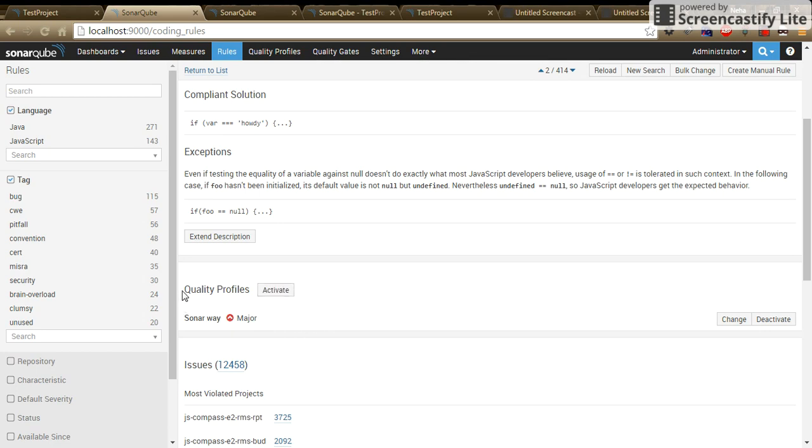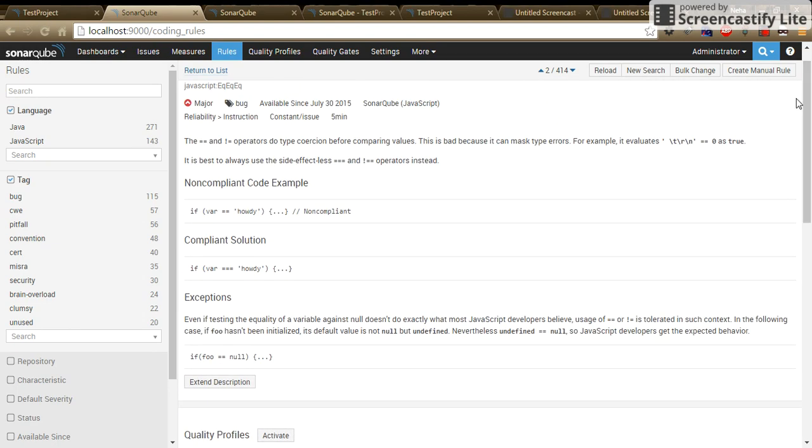And while doing these changes, it will apply to all the projects which is using quality profile as the SonarBase. Just keep in mind while doing these changes, you have to have the admin privilege.